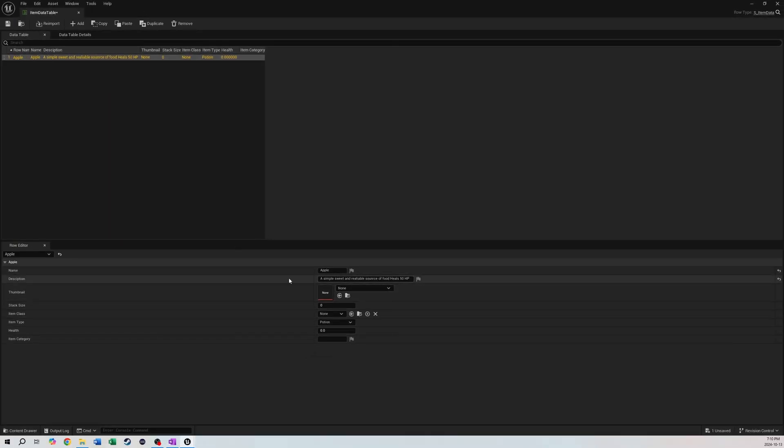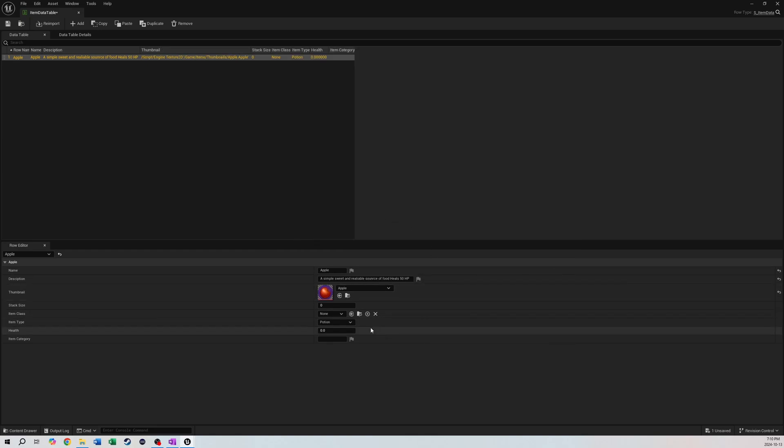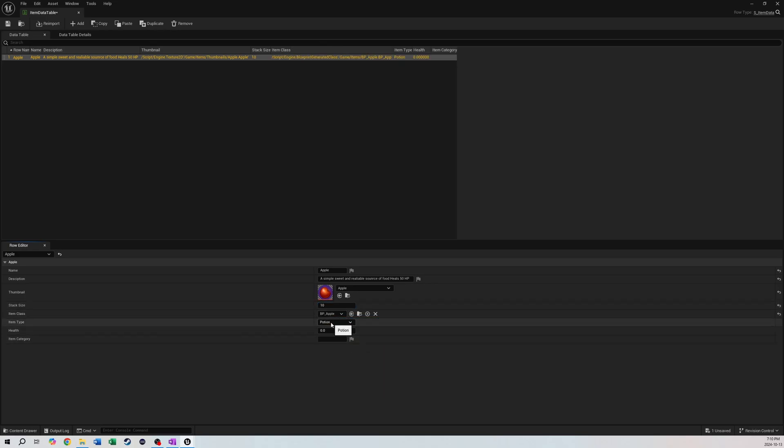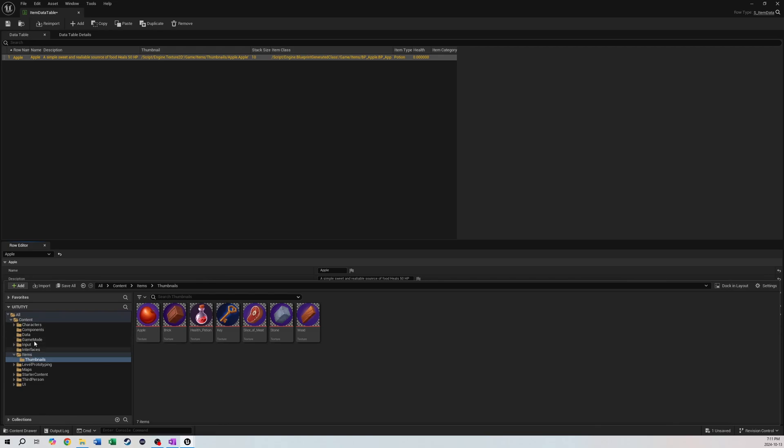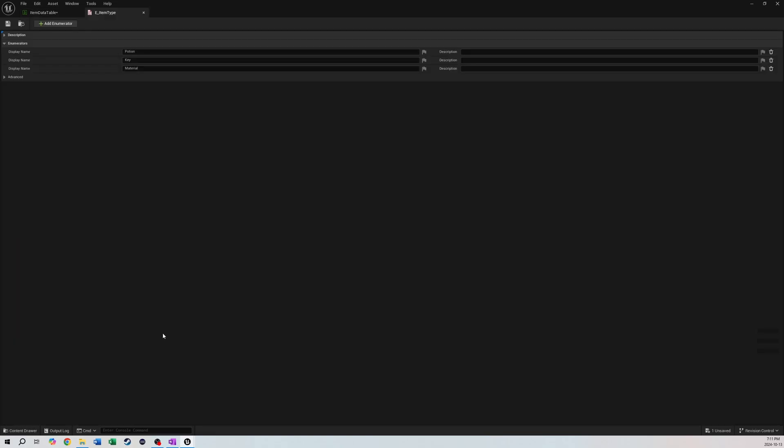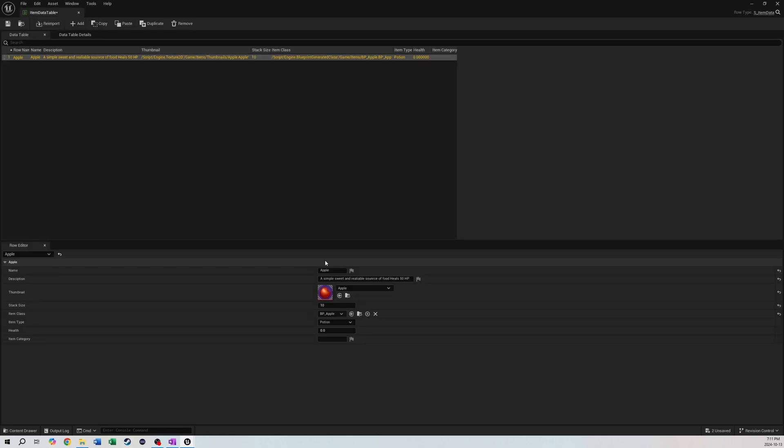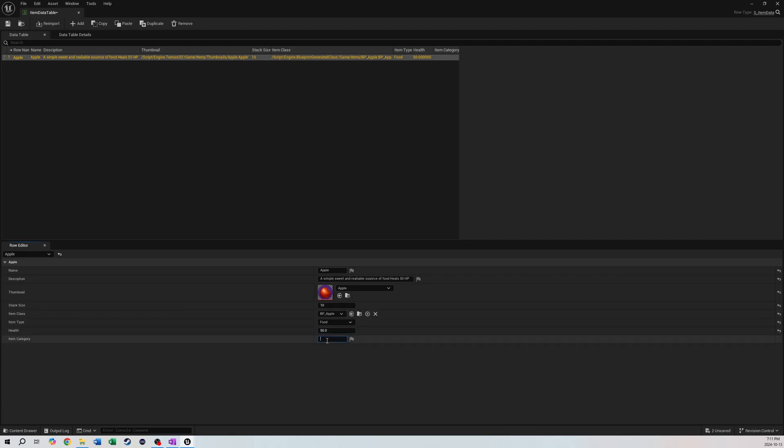Now we can actually set it inside our Apple. There's our Apple. Our stack size for the apple I'm going to do like 10. Item Class we will select BP_Apple. Potion - it's not a potion, it's food. You know what, let's just quickly add that enumeration in. Where's our data, Item Type. Another one we'll call it Food. Get out of there and now we can make it Food. Health Amount we decided was going to be 50. Item Category: Food.